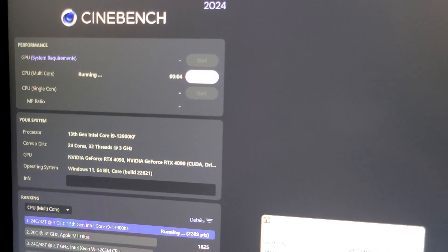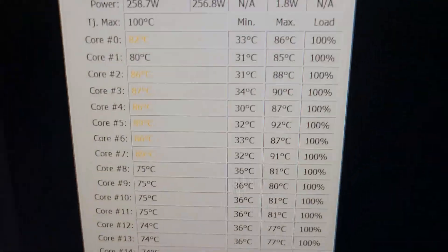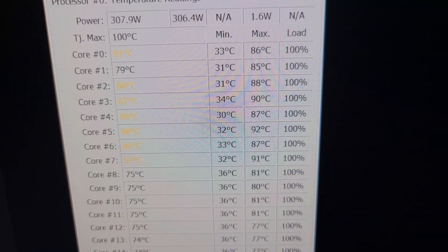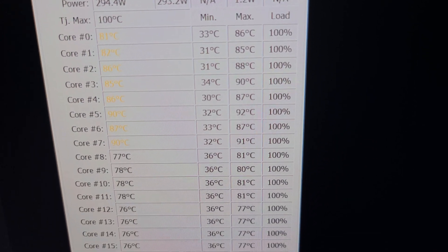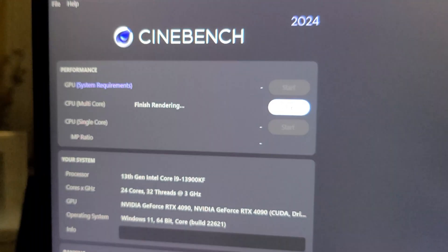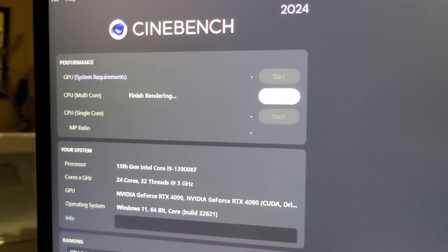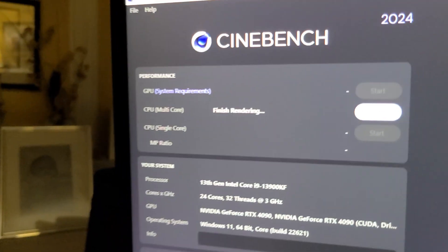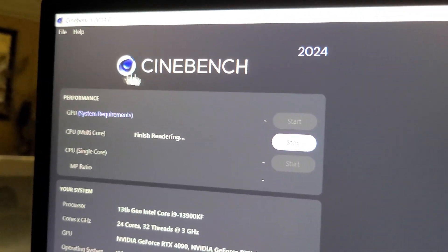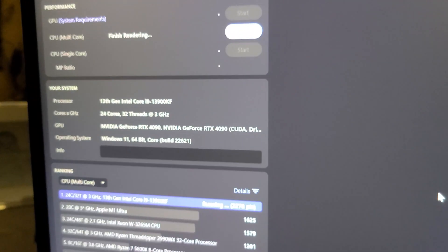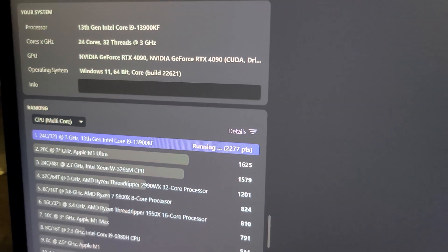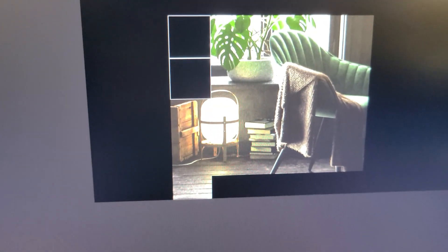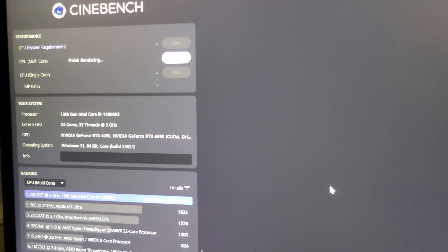The multi-core test is almost done, just a few seconds left and these are the temperatures that I maxed out at. It looks like core number five maxed out at 92 degrees Celsius. It's doing the finishing rendering pass here after five passes, and then we'll see what the results will be.